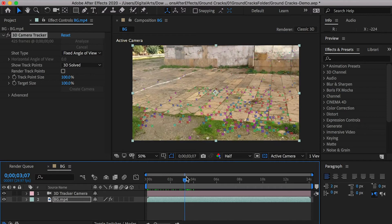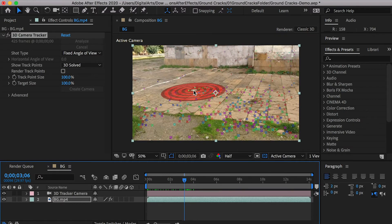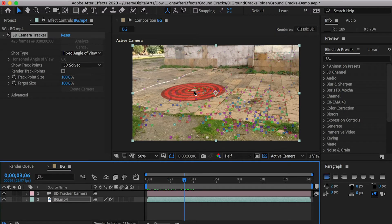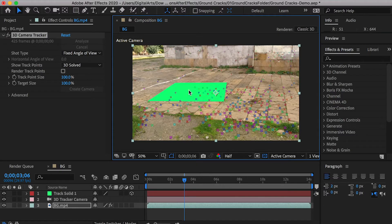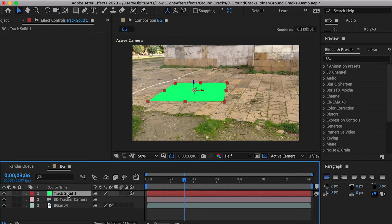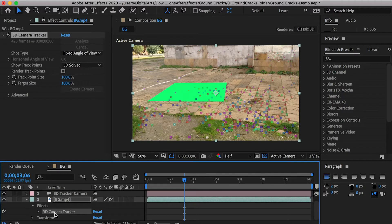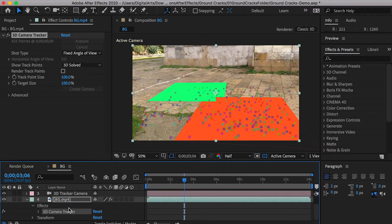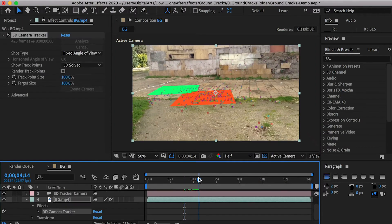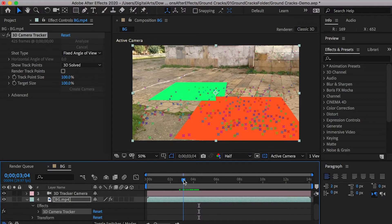Go to the spot where you would like to add ground crack. Once the circle matches the ground plane, right-click and Create Solid. It will create a solid plane so we can reference to place textures or effects on the ground. Select the 3D camera tracker again and follow the same procedure to create solid planes on the spots where you would like to add cracks.